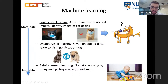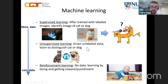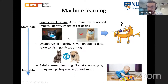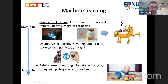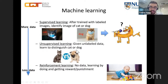In unsupervised learning, you give the machine unlabeled data — you show images of cats and dogs without saying what is shown. The machine's task is to distinguish the two classes of pictures on its own. It has to recognize basic features of cats and dogs and identify which type of image belongs to which class.